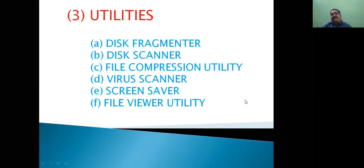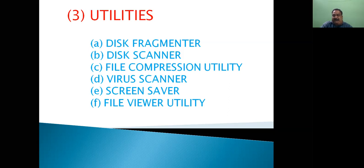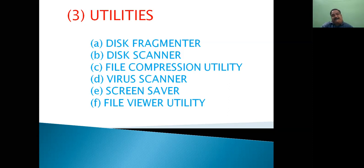Now let's talk about utilities in system software. Utilities are also a type of system software whose role is to manage various activities in the computer. We can also say that these are used to maintain the computer system. Their variety is quite wide, and as I mentioned, they are mainly used for computer maintenance — after using them, the performance of our system also increases.